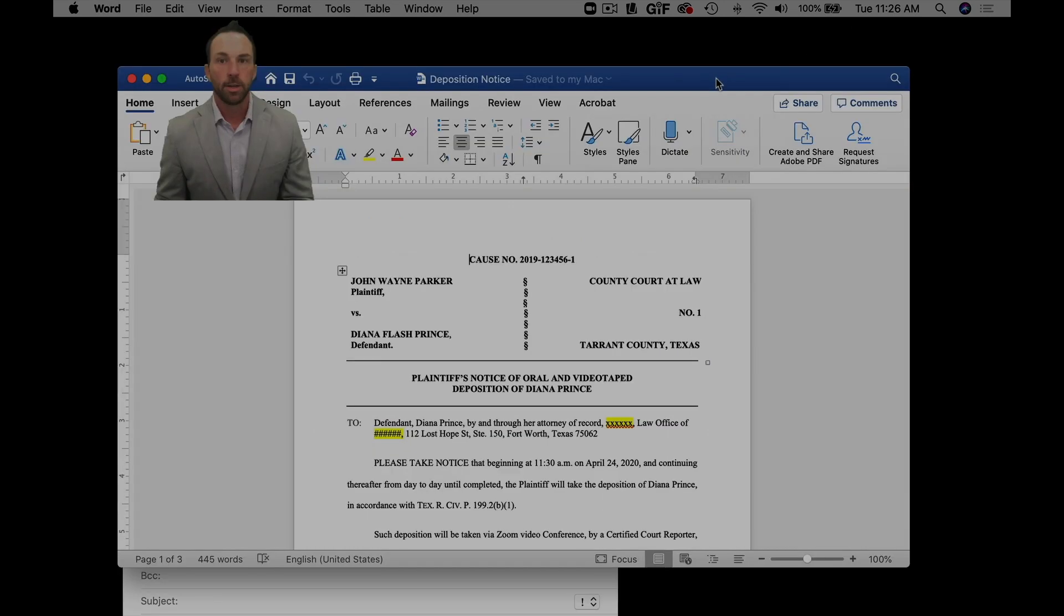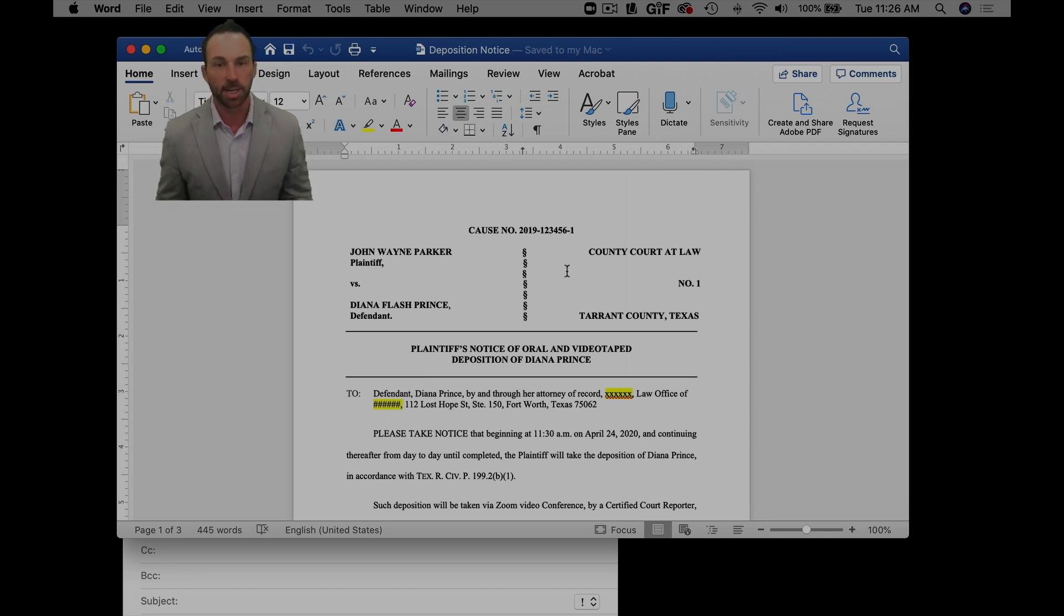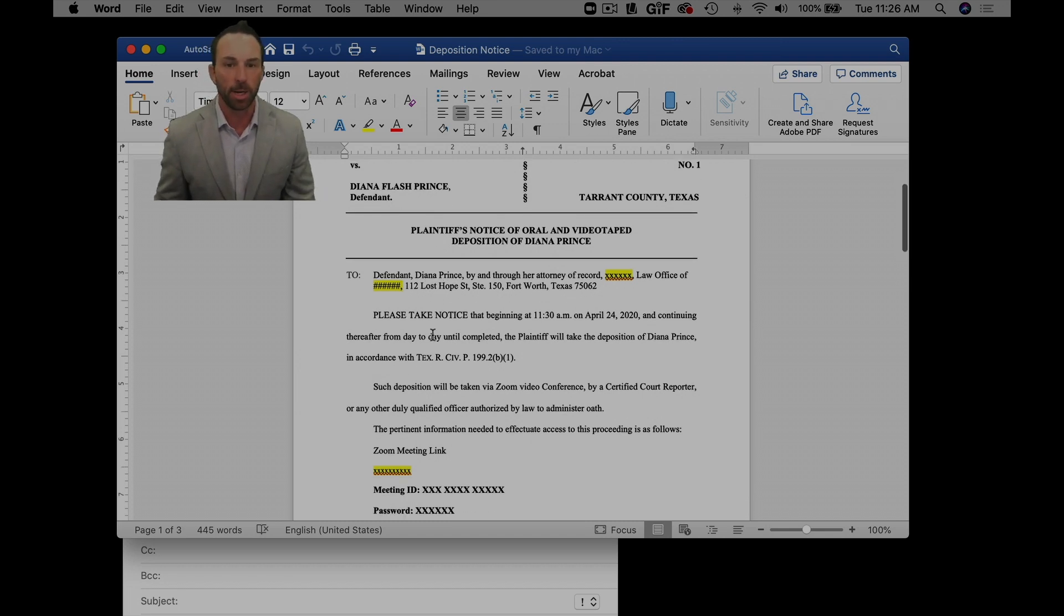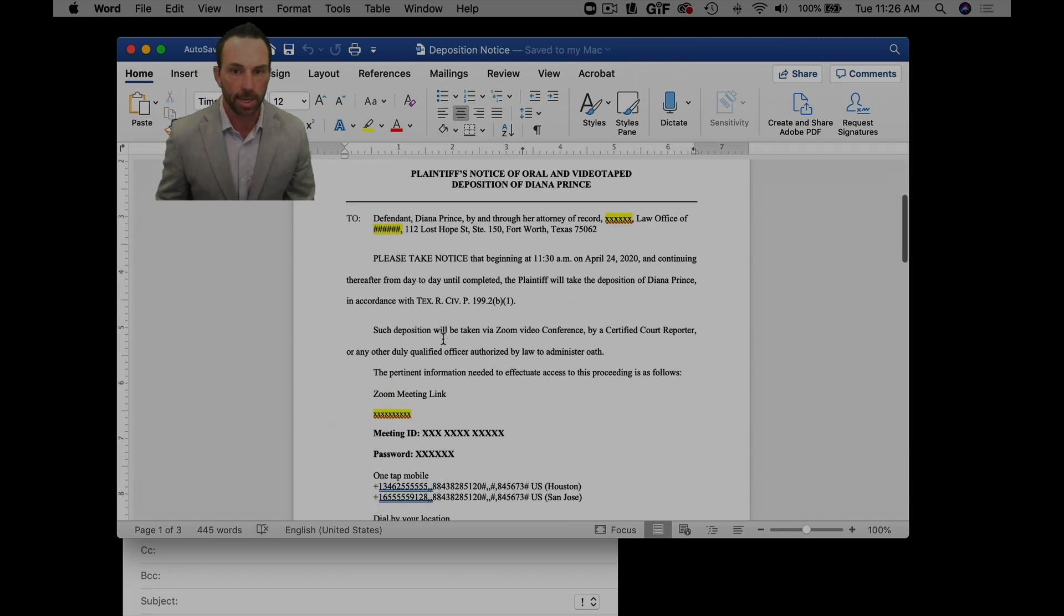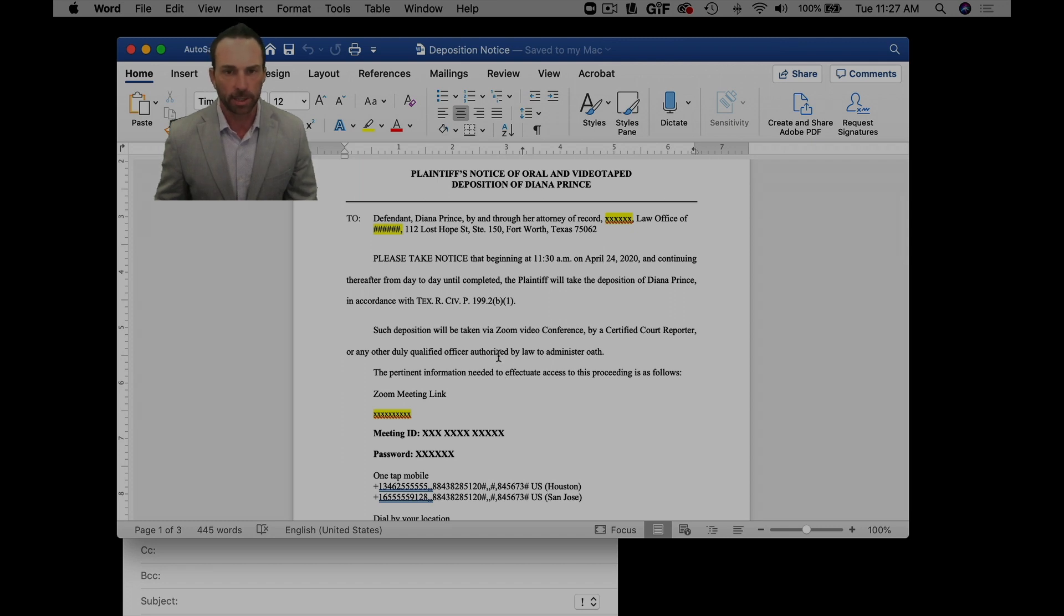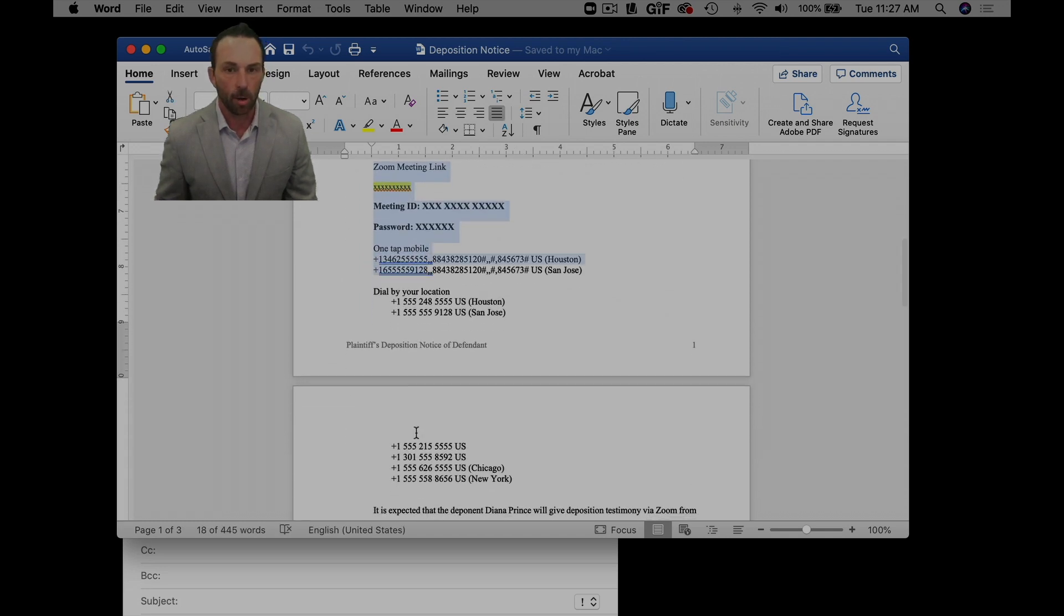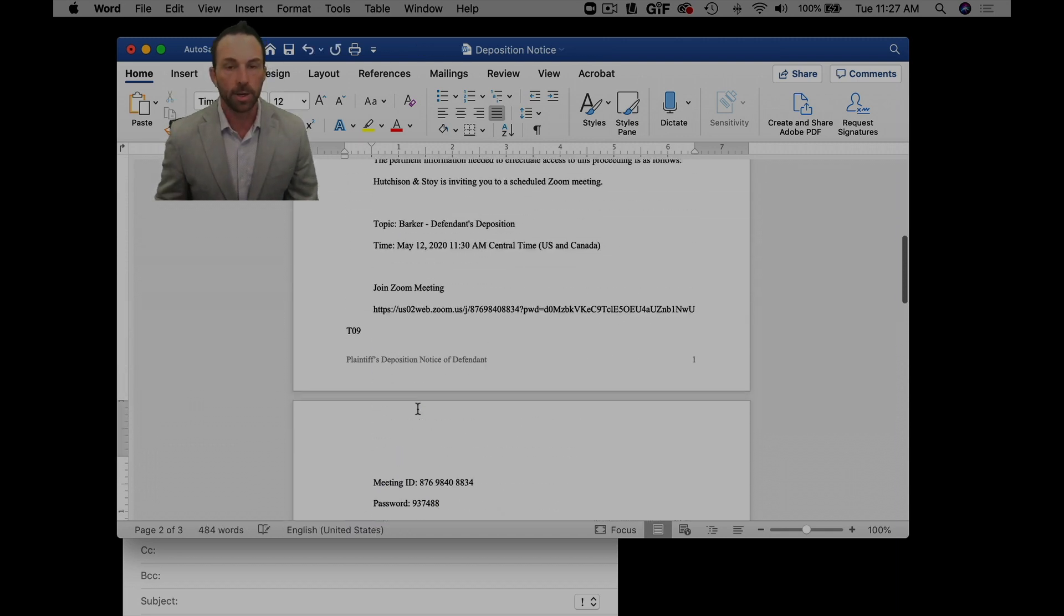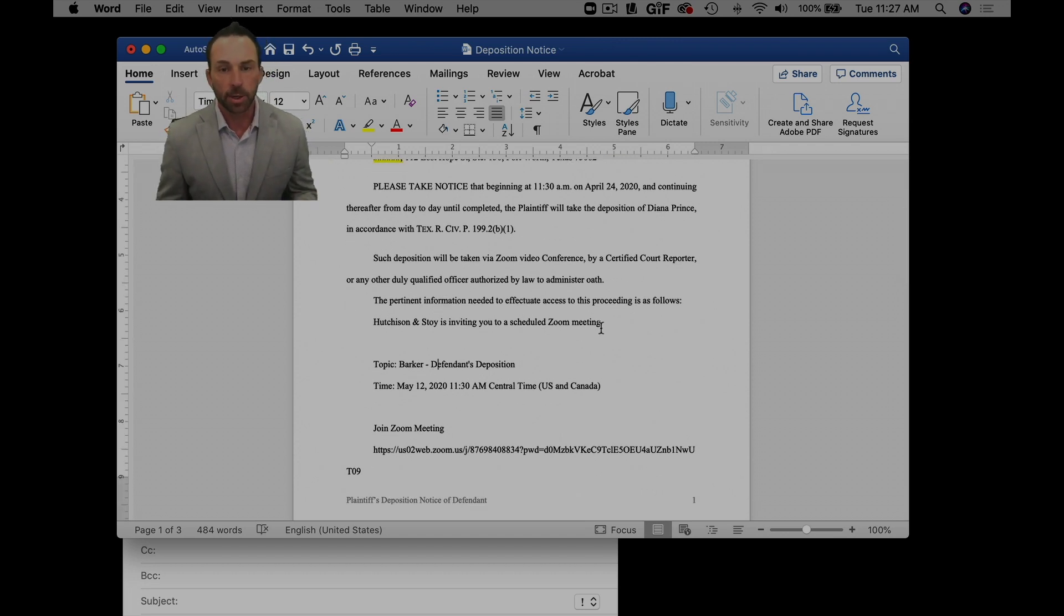But I also take these meeting details and I put them into a notice. So here's a mock-up notice that I did for the mock deposition that I did for this presentation. And you can see to the defendant here, I made up some information. Of course we're in wonderful Judge Pearson's court, County Court at Law Number One, Tarrant County. But then I state the date, of course it's a different date now, I can correct that in a little bit. But the most important thing is to make sure that you take all this information and put in the pertinent information for your case.